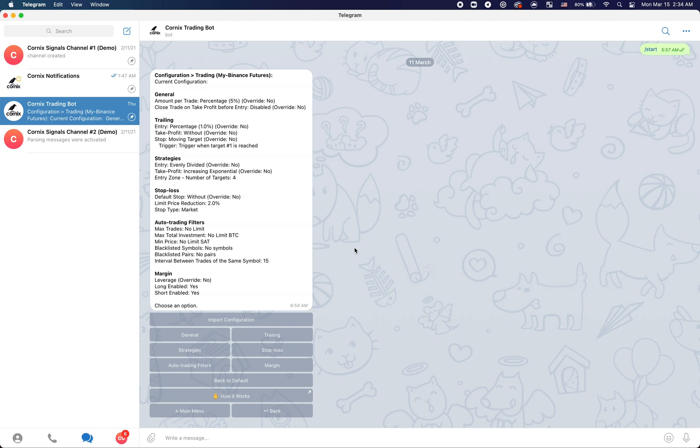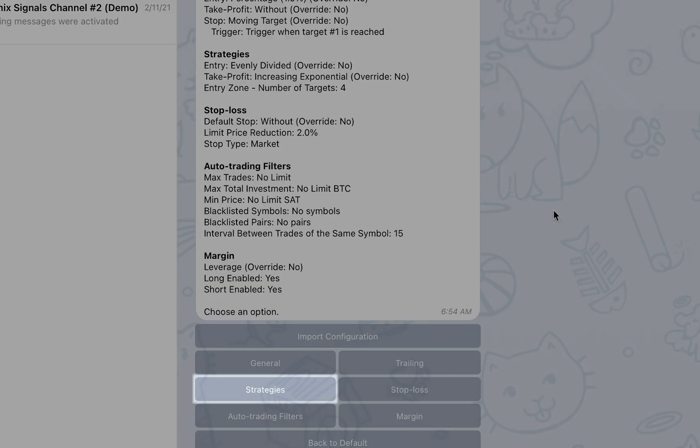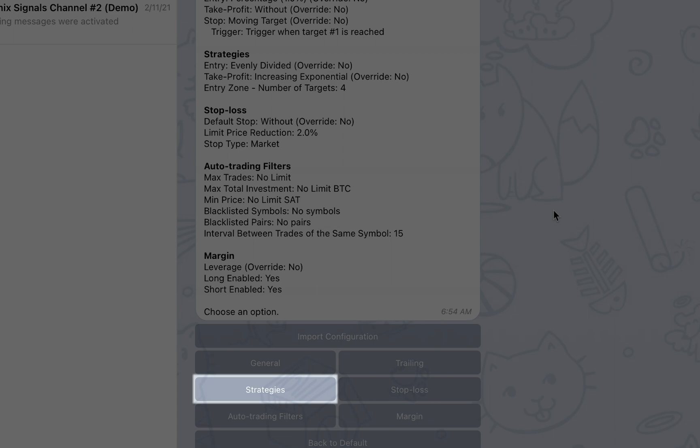In the next screen, you will see the main trading configuration page which includes an overview of the current client trading configuration. To change the configuration parameters in each section, simply click the button on the bottom that corresponds to the section title.